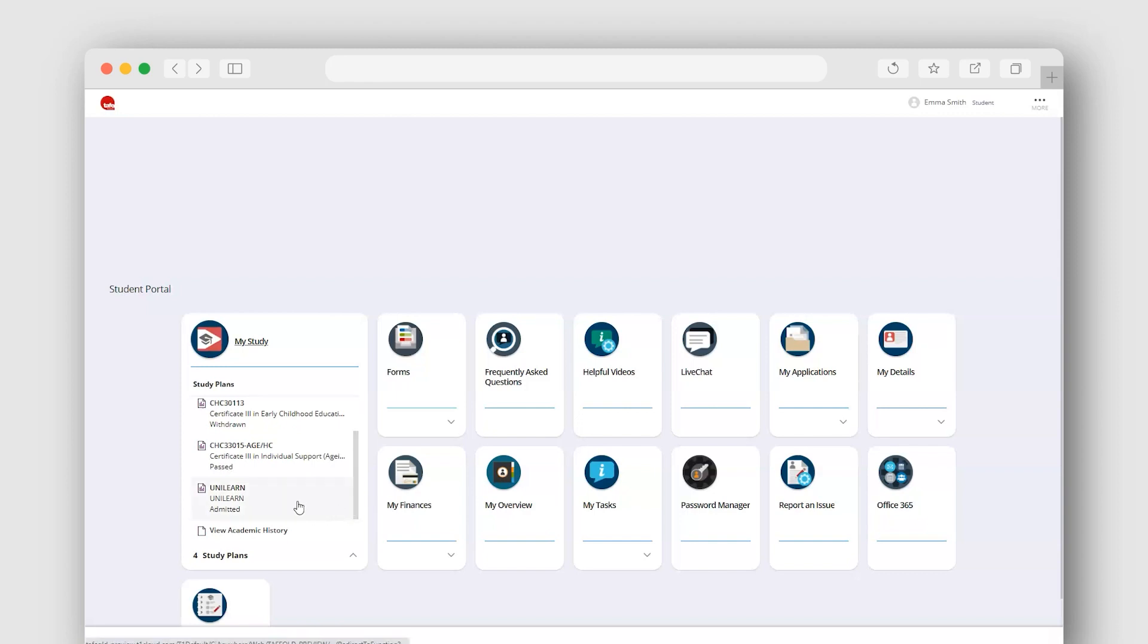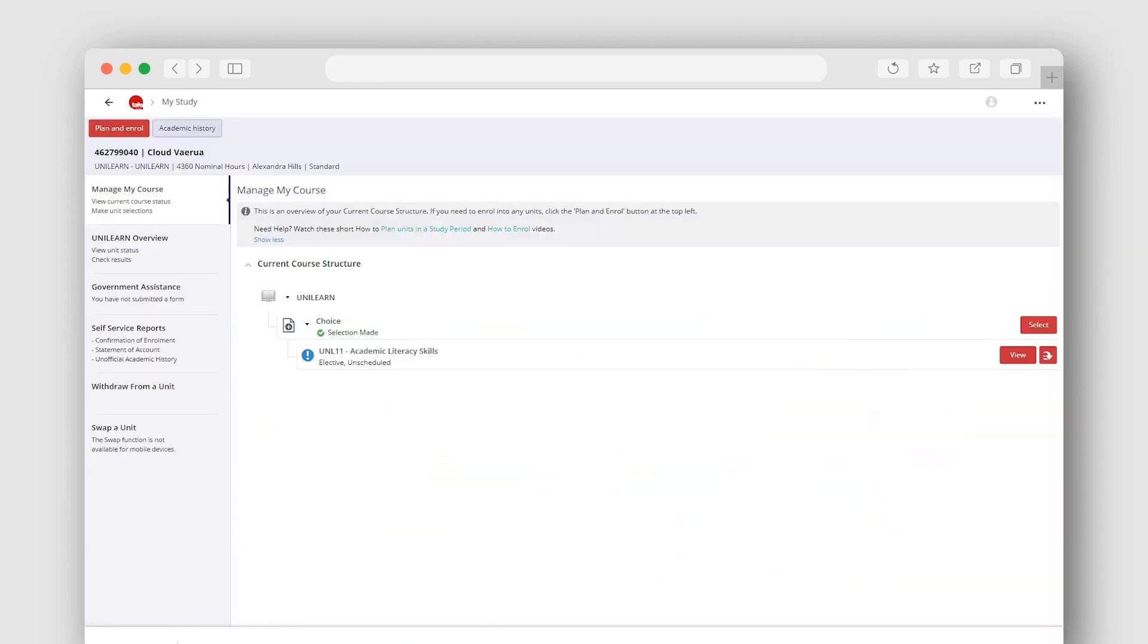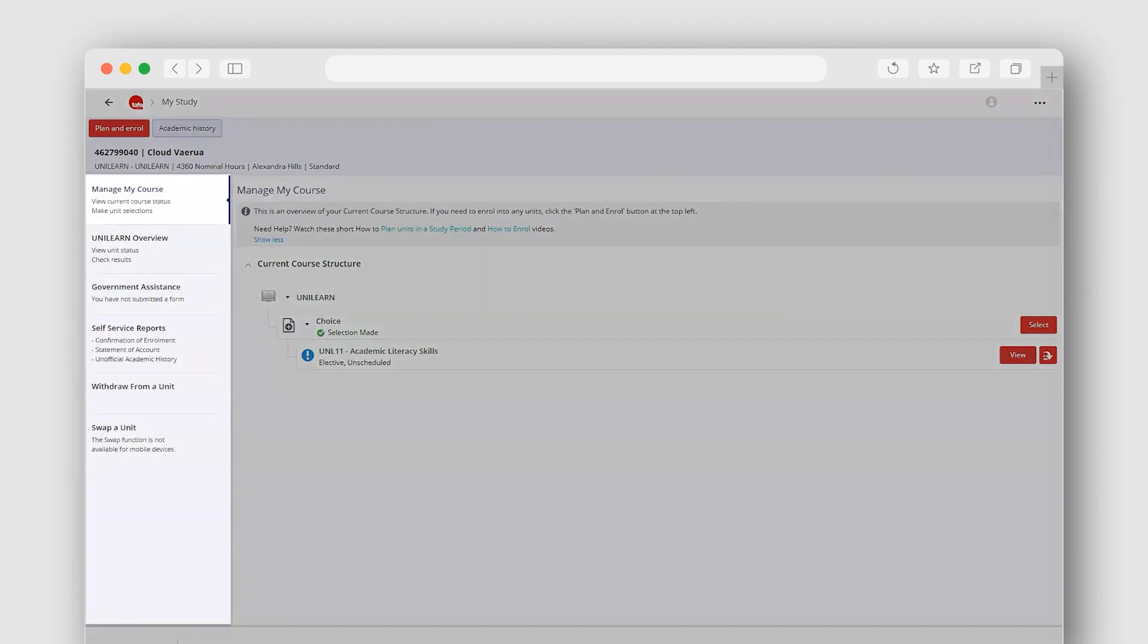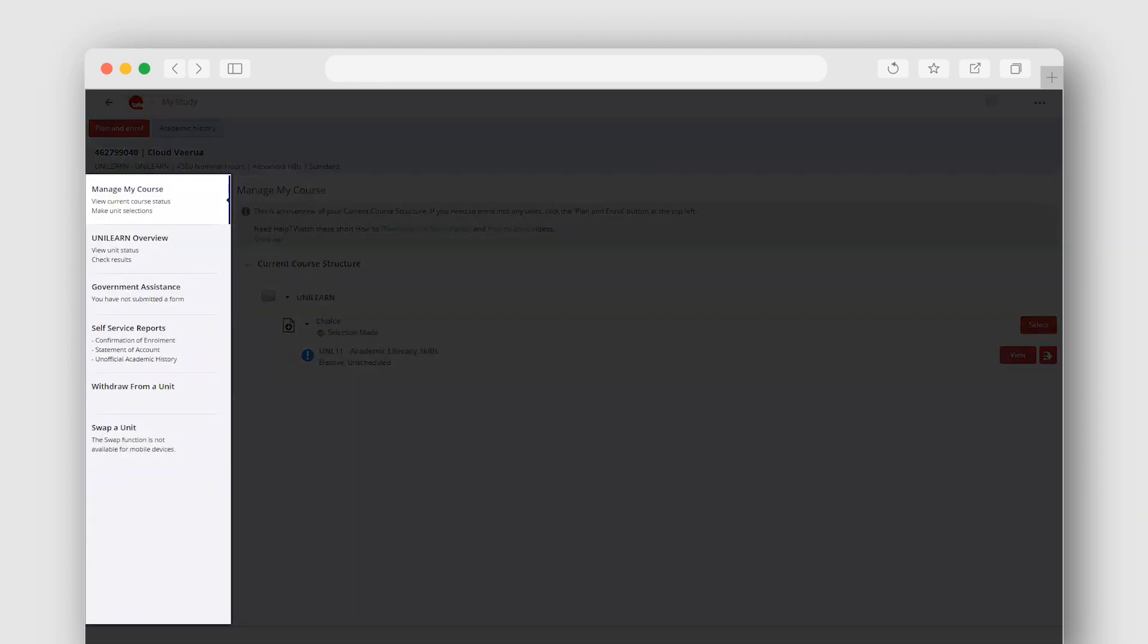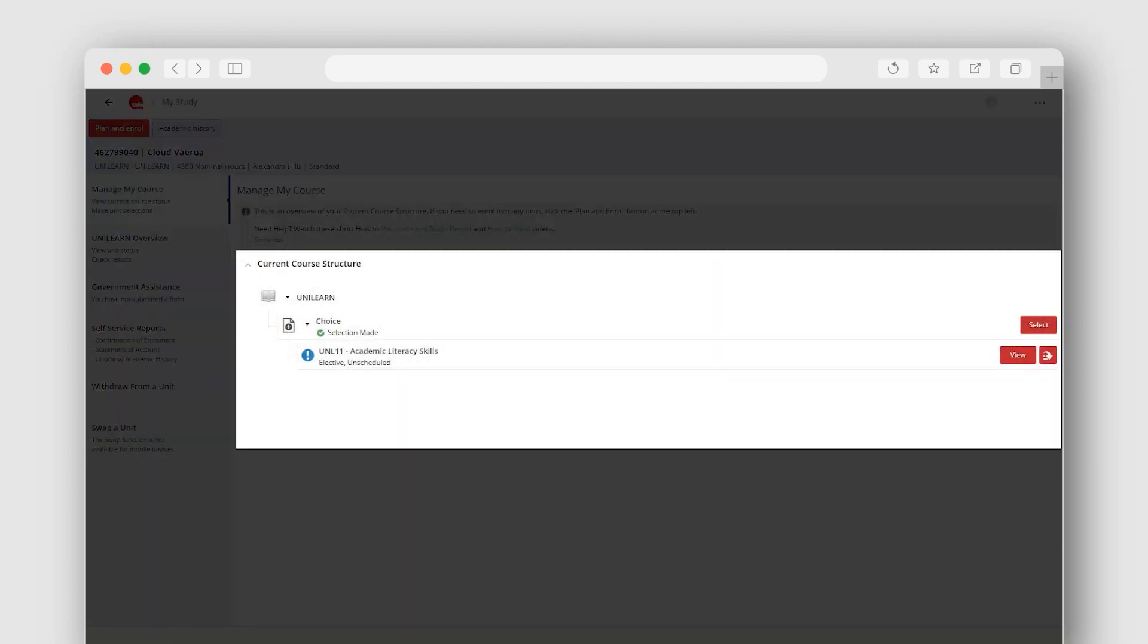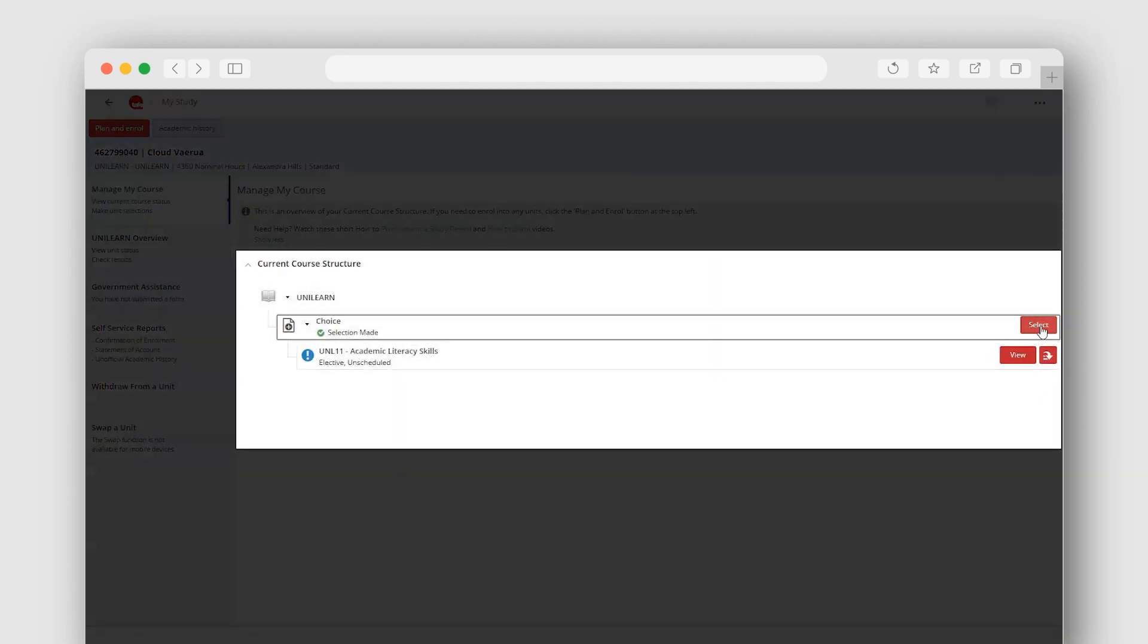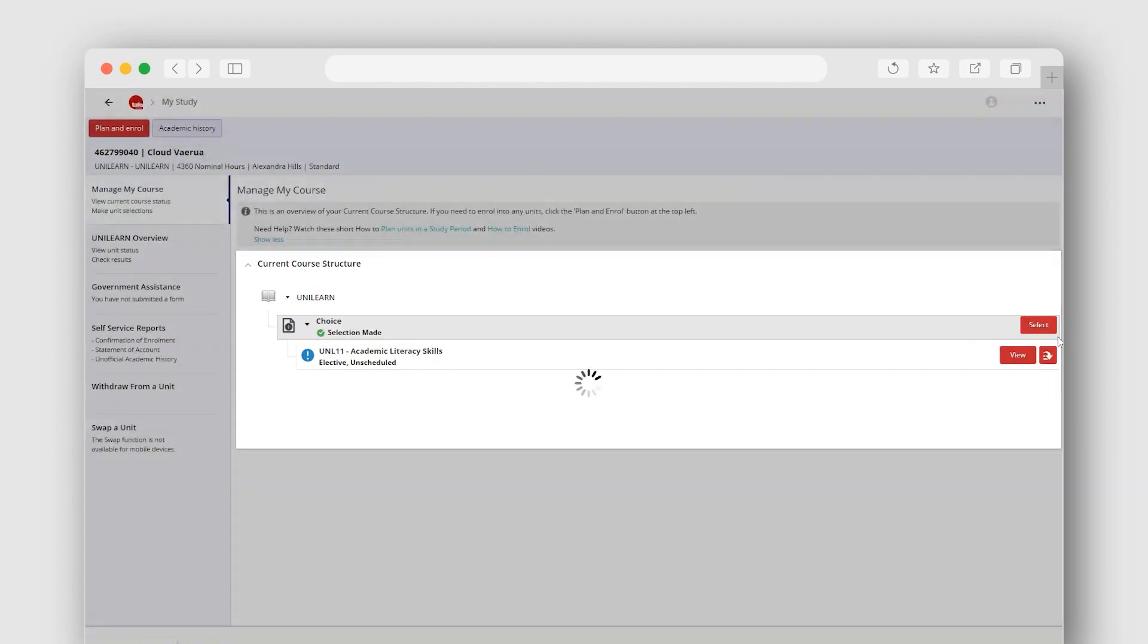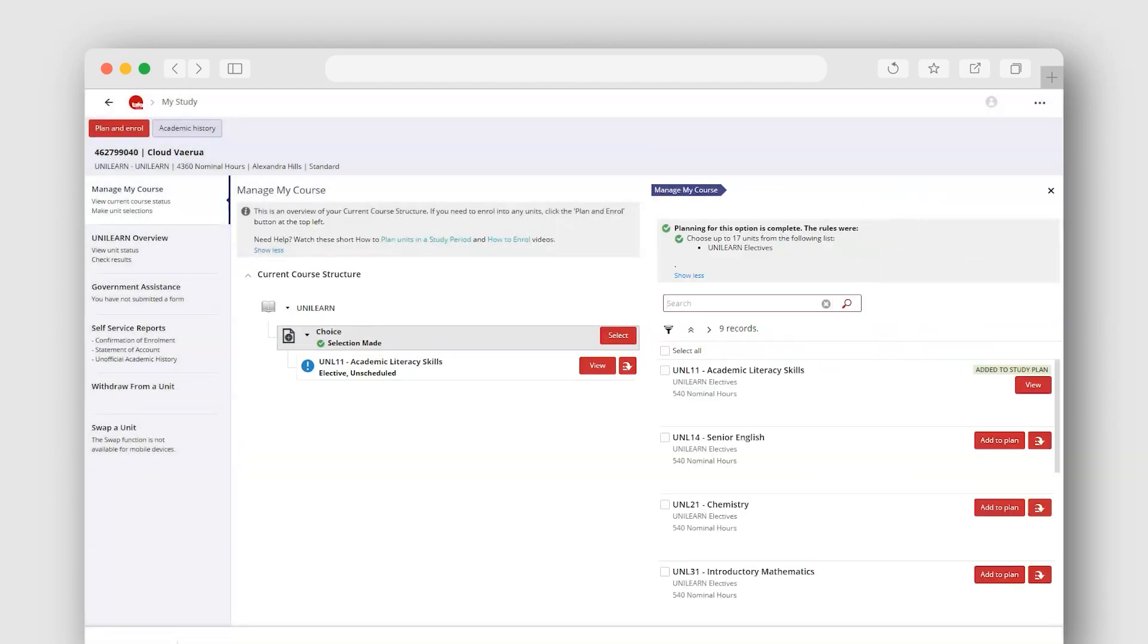Select your course here. You will see a menu down the left and your current course structure. Use the select button to plan your choices for UniLearn.